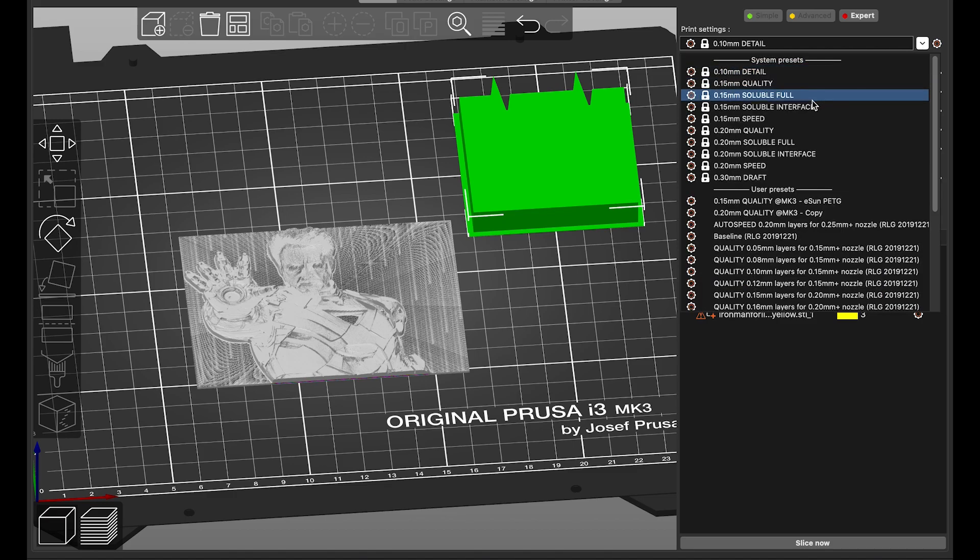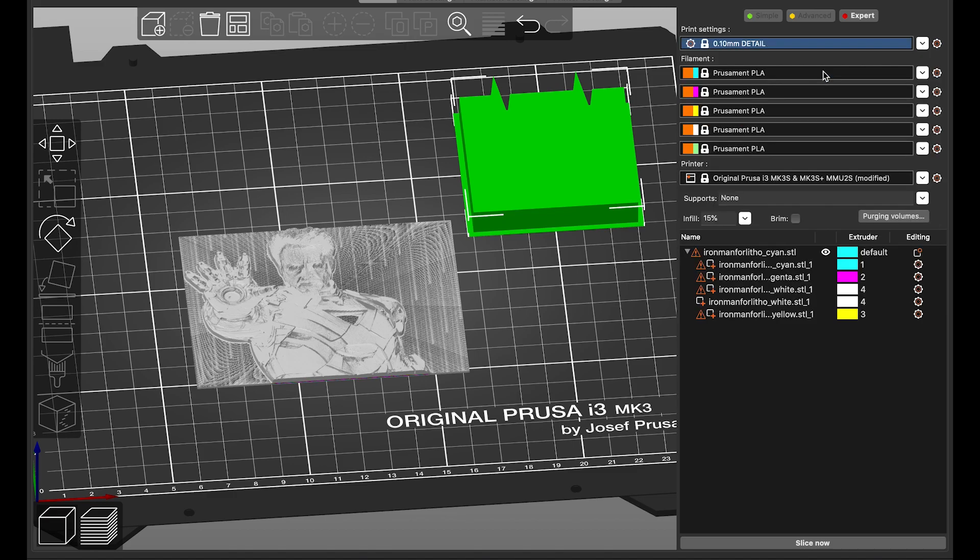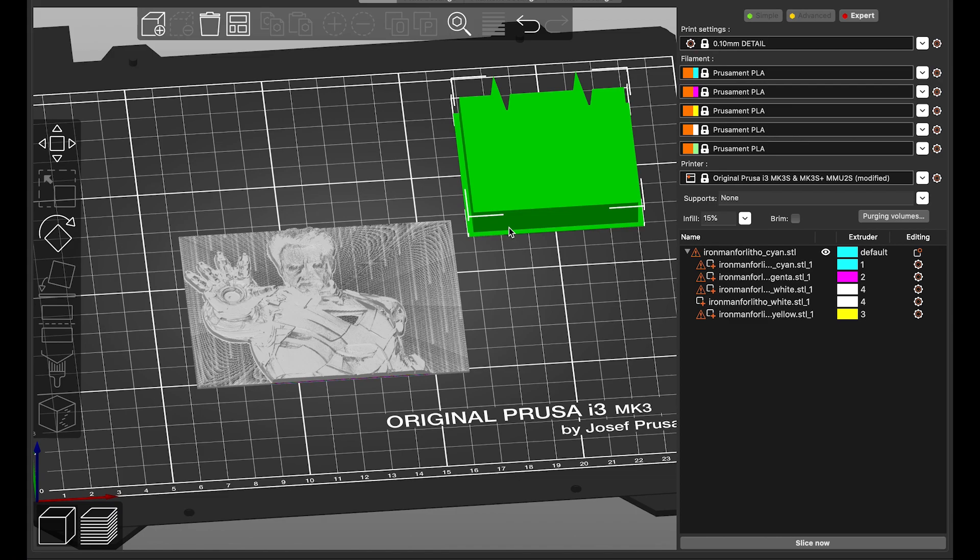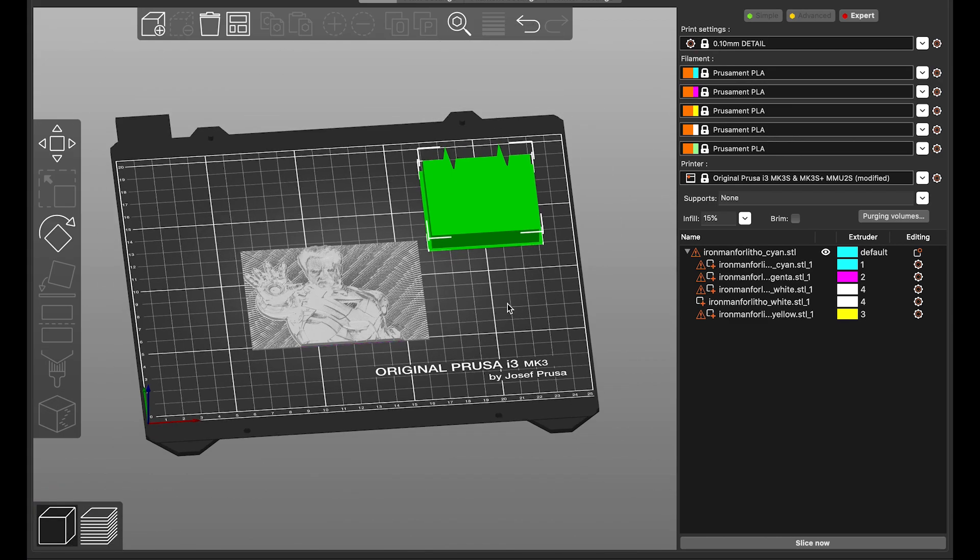Please remember to keep the layer height same in both the slicer and the website. You had entered it here. 0.1 mm is what I recommend. I've been doing all my prints on 0.1 mm and I've been getting very good results.